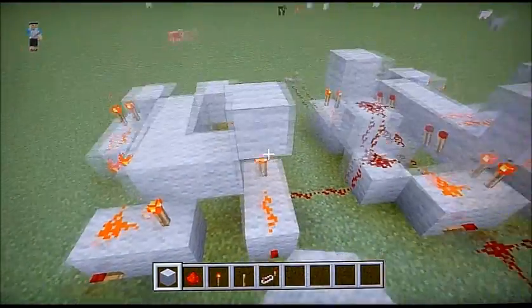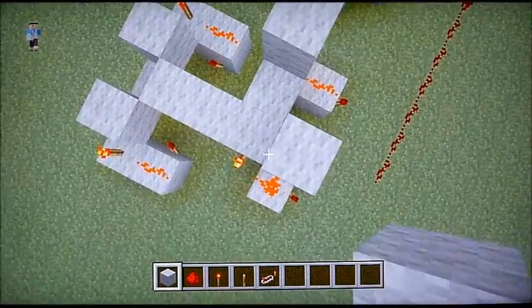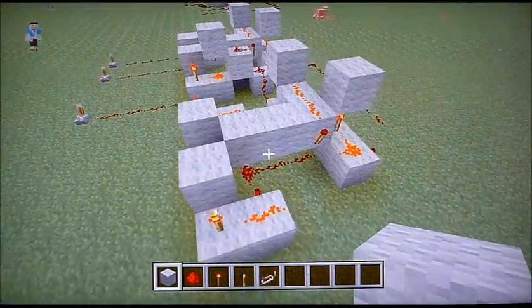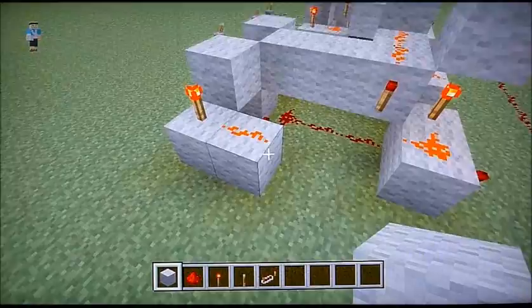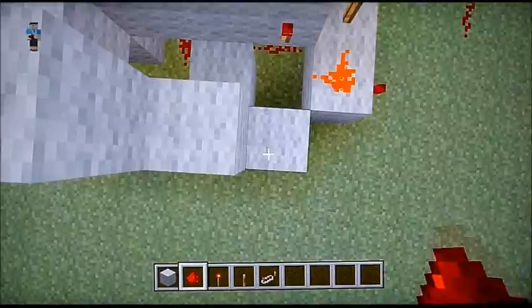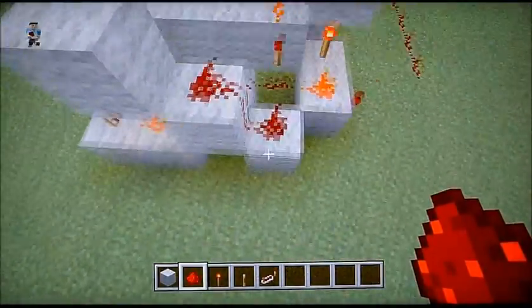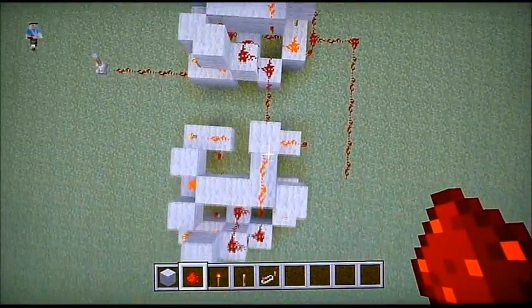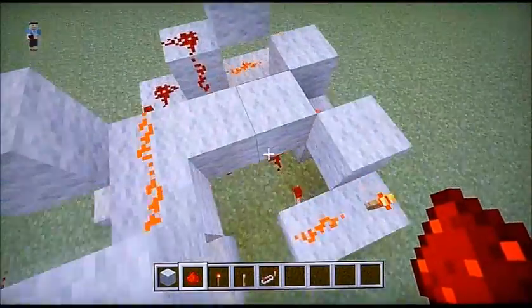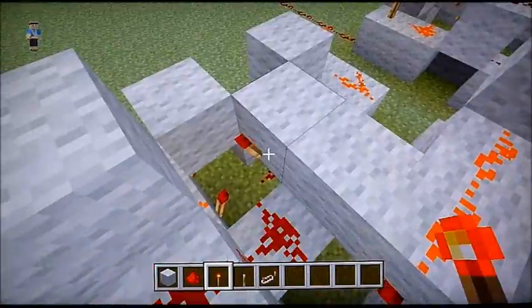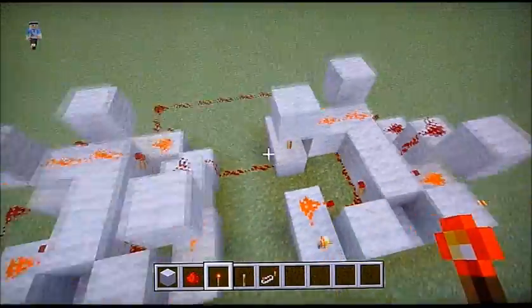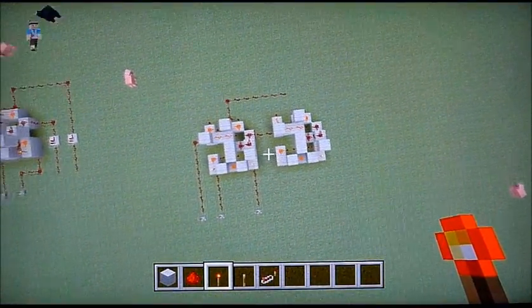Torch like that and like that. Redstone needing a cross. Then rock like that, like that. Just like that. So then you also need a torch there which should turn off, and a torch there as well. And I think I'm done with that.